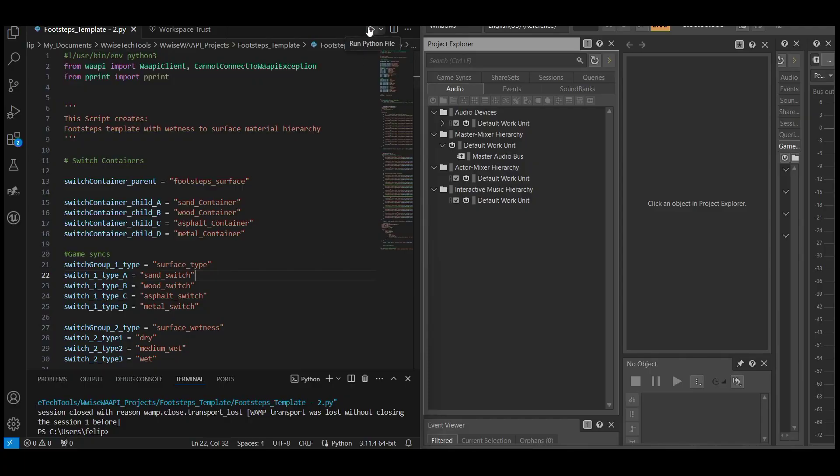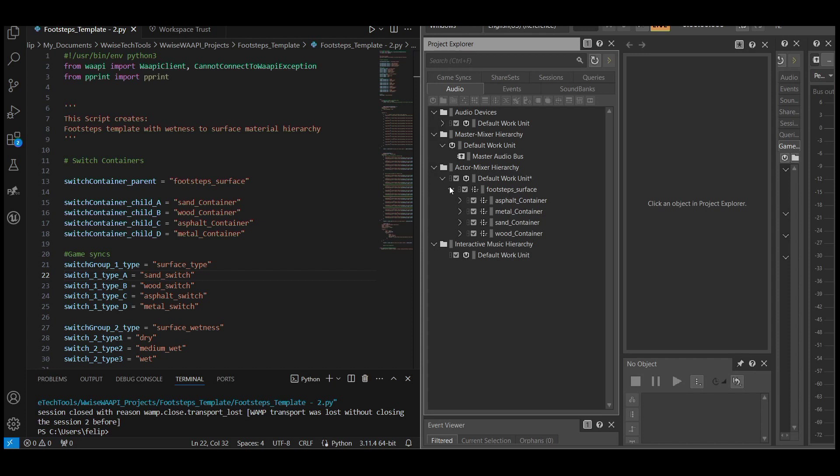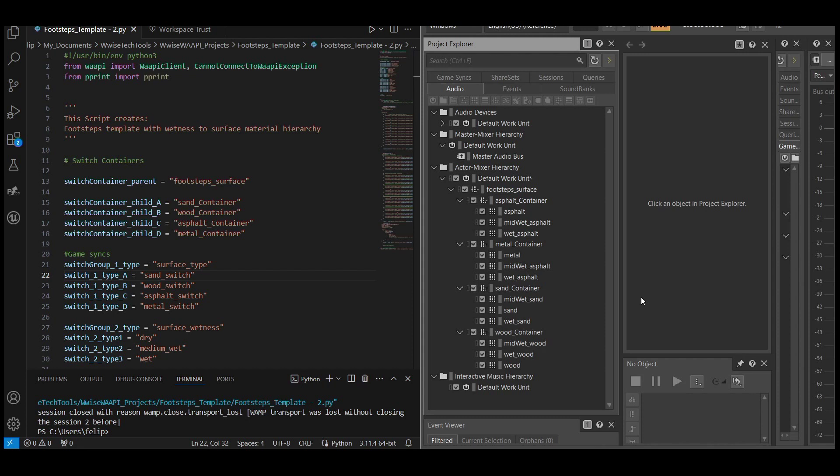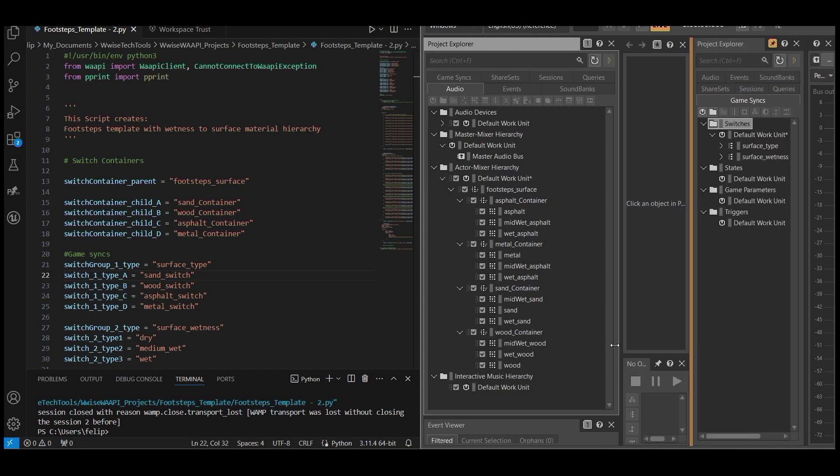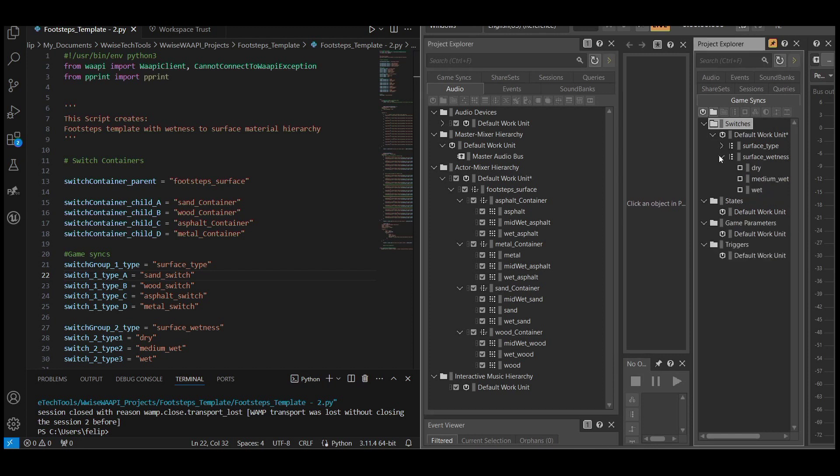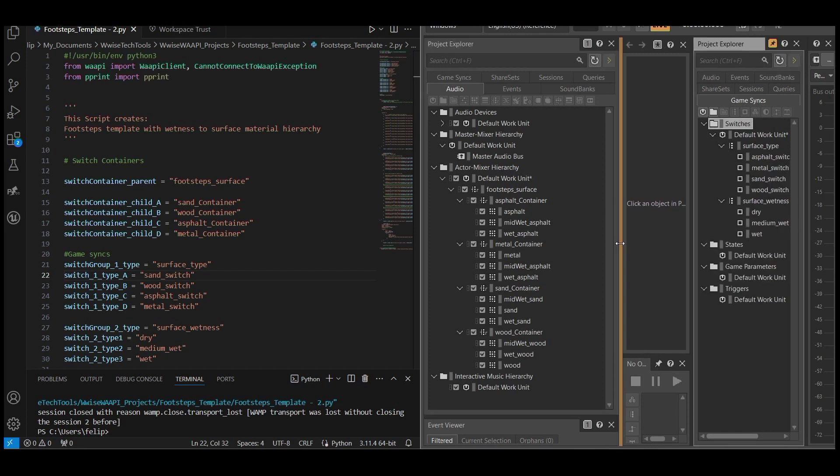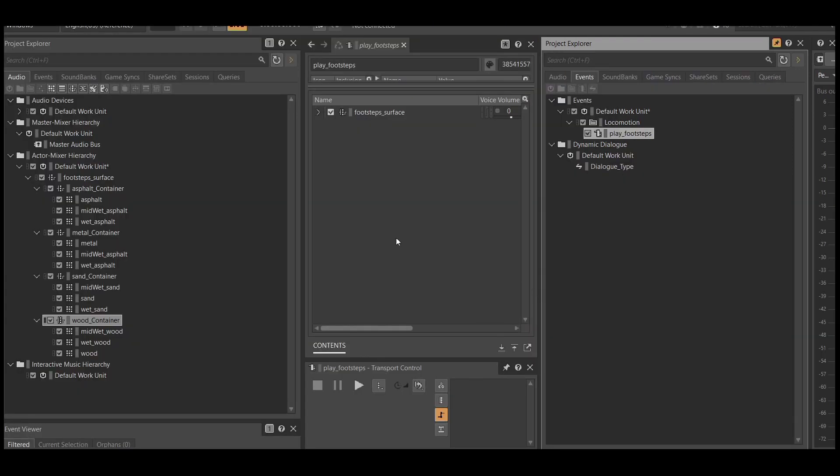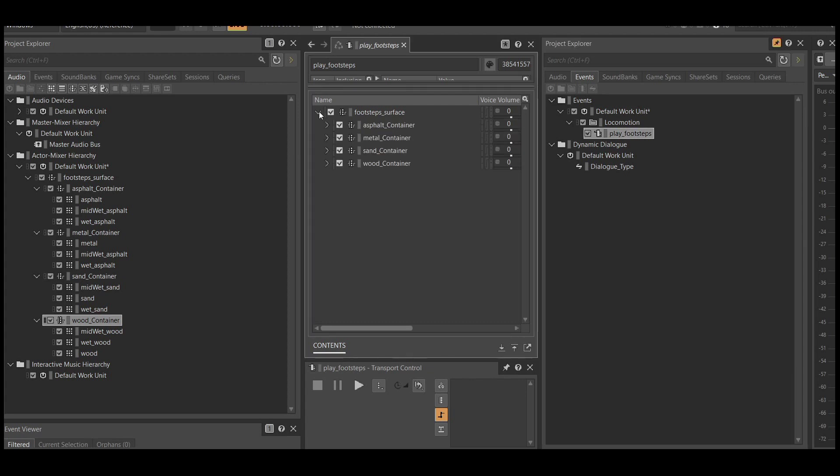I created a Python script to generate the footsteps systems in WISE. These include one switch container for surface material type, one switch container for wetness level, multiple random containers, switch groups, assigned switches, and a play footsteps triggered event. Although making the script took longer than it would have taken me had I directly worked in WISE, now I can use it as a template for future projects.